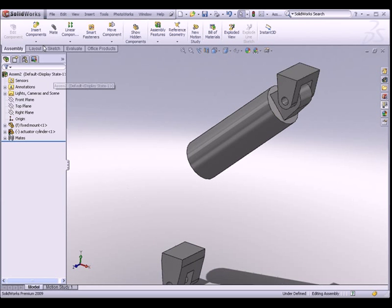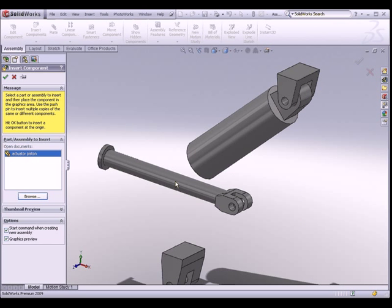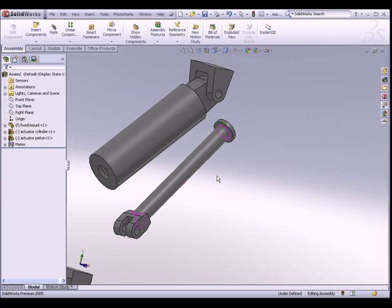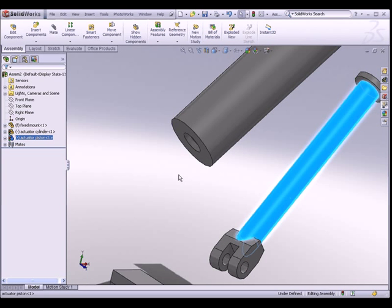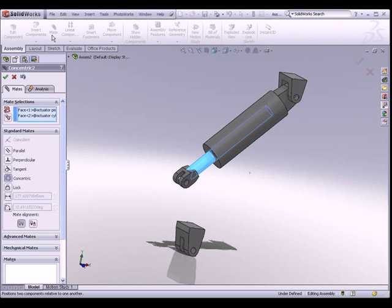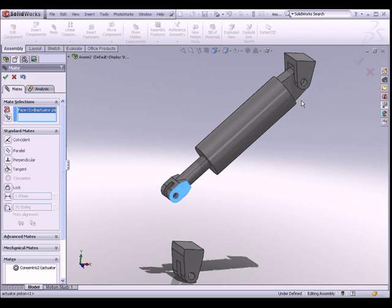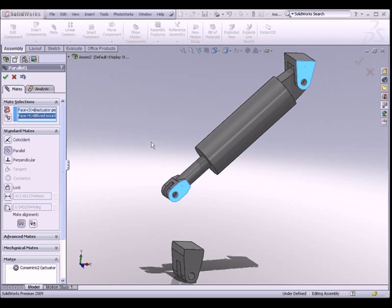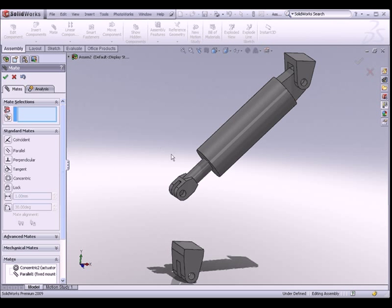Next, we are going to insert the actuator piston. Go to Insert Components, browse for the actuator piston and place it somewhere here. Let me just reposition and rotate it. If I want this cylinder and this piston to be concentric, pre-select the faces and click on Mate. And if I want this face to be always parallel to this face, control-select both faces and choose Parallel from the mates folder. We have created another two mates.